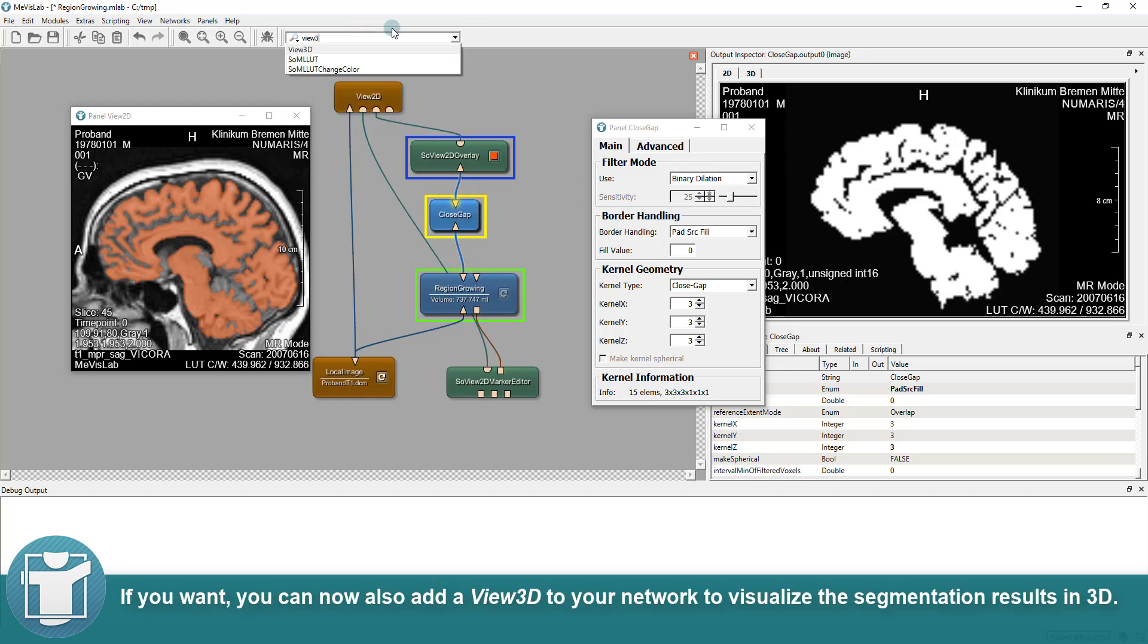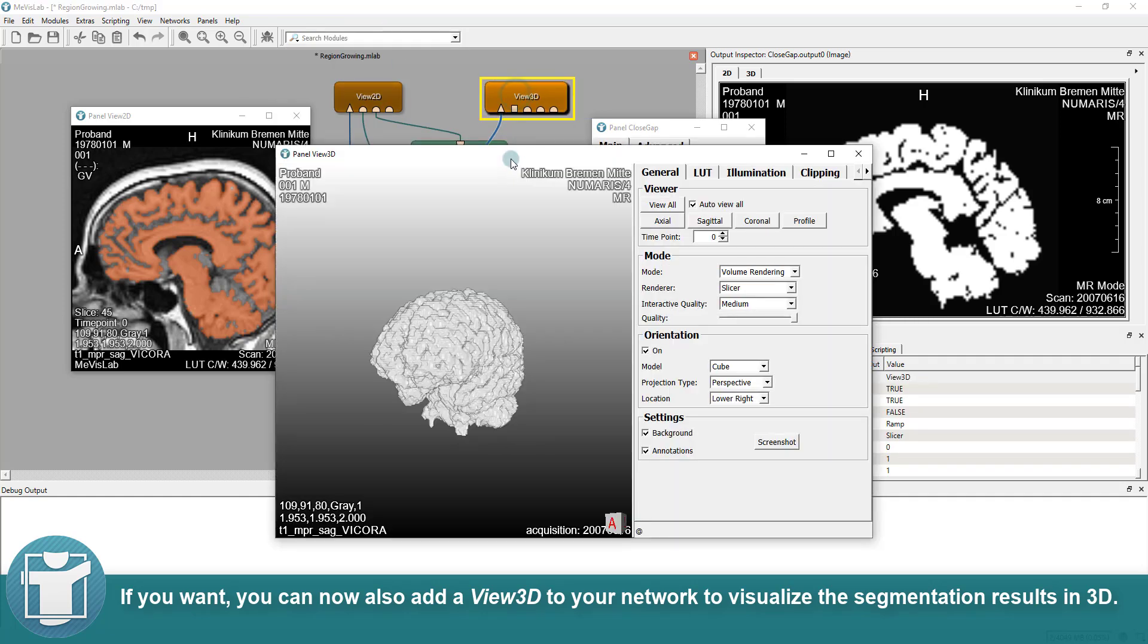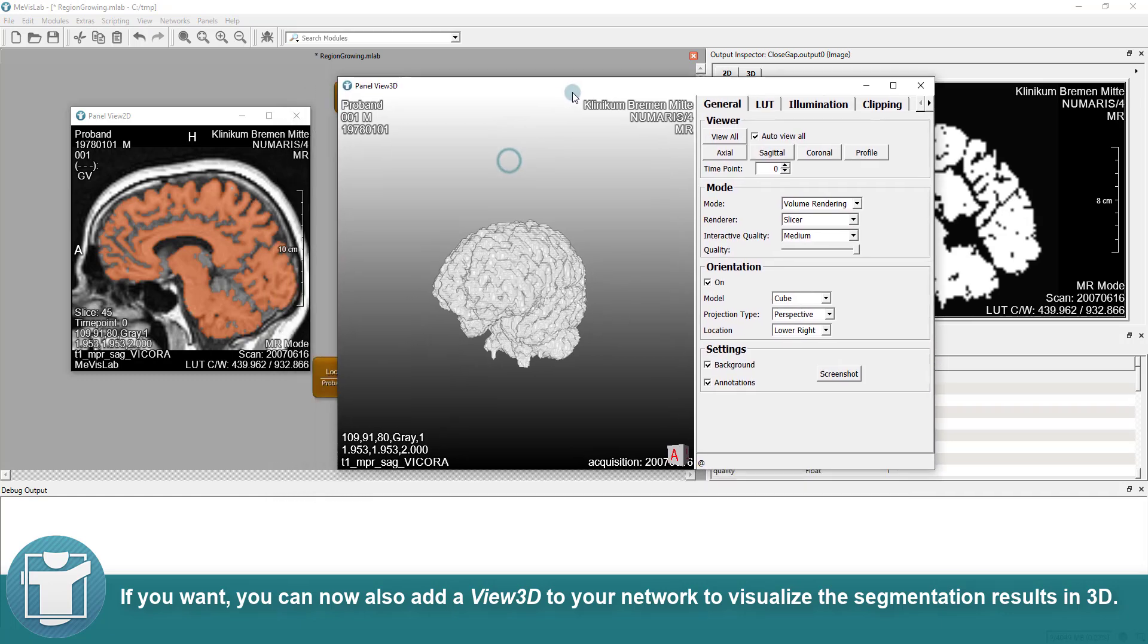If you want, you can now also add a View3D to your network to visualize the segmentation results in 3D.